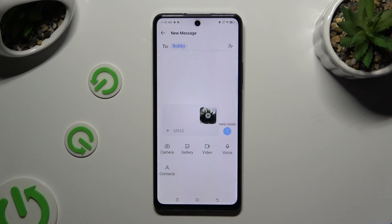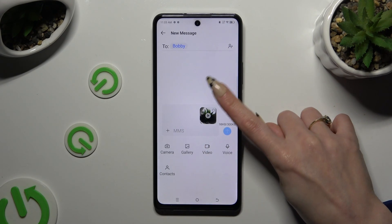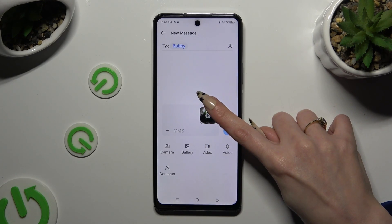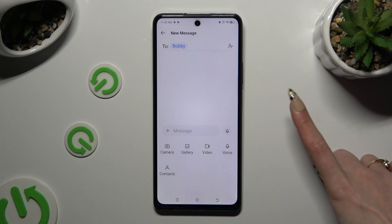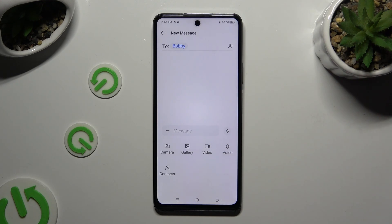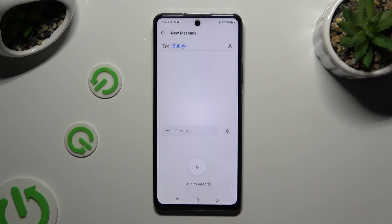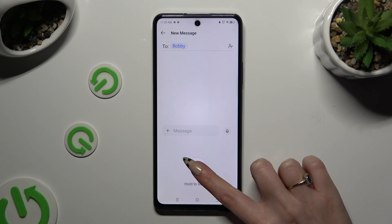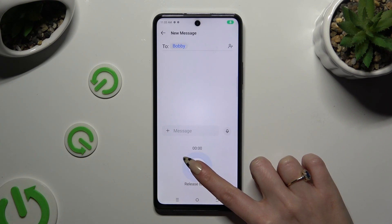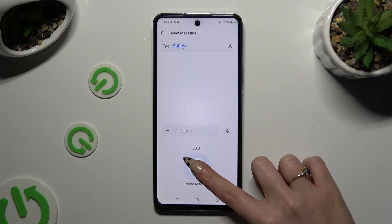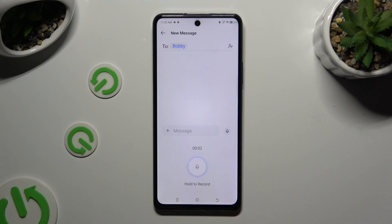To add an audio file, you need to create it and add it. Click on Voice, then hold the microphone to record your message and when you are finished, let go.